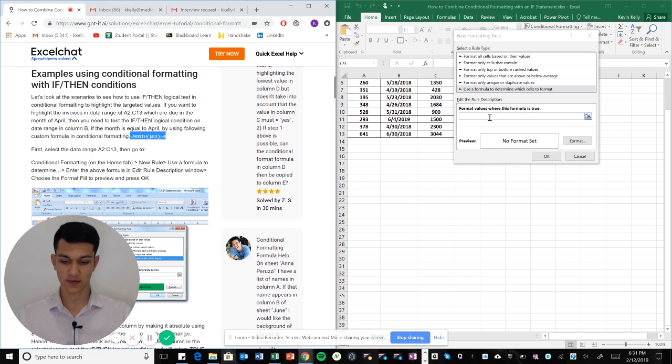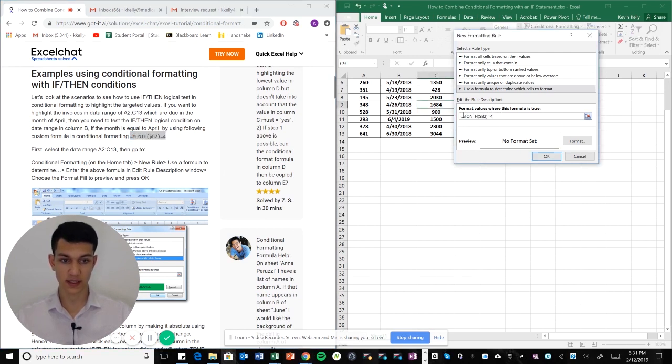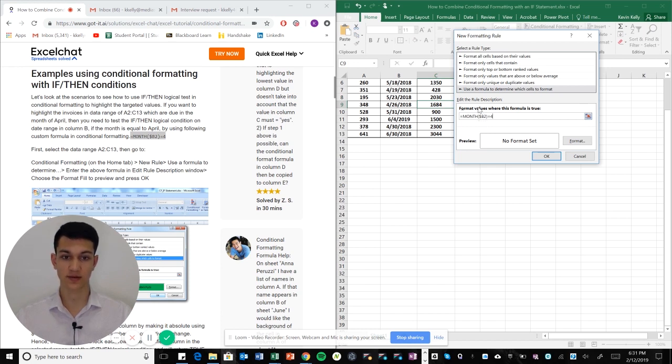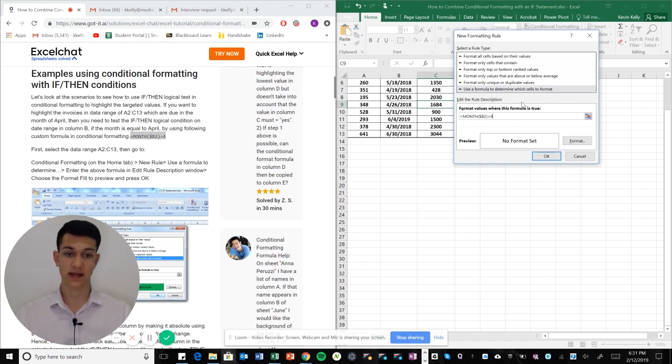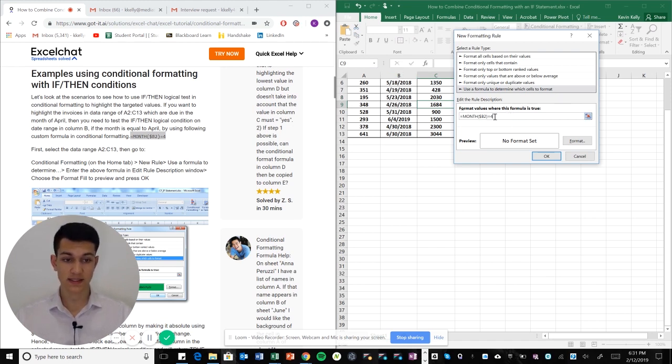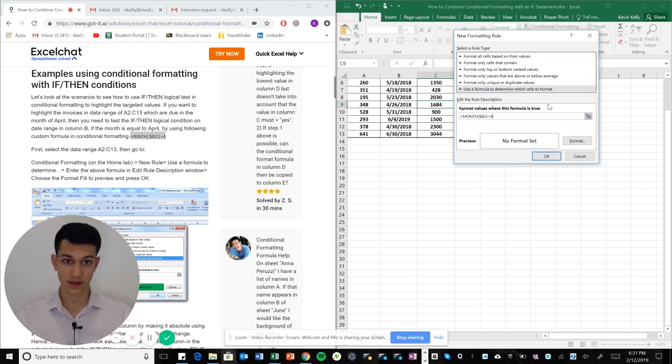Basically what this formula does is it says equal to the month in column B. You see that little dollar sign there? Because we're anchoring it to B2, that allows us to highlight the entire row instead of just a cell. And we're saying that's going to be equal to 4, four being the fourth month of the year, which is April.